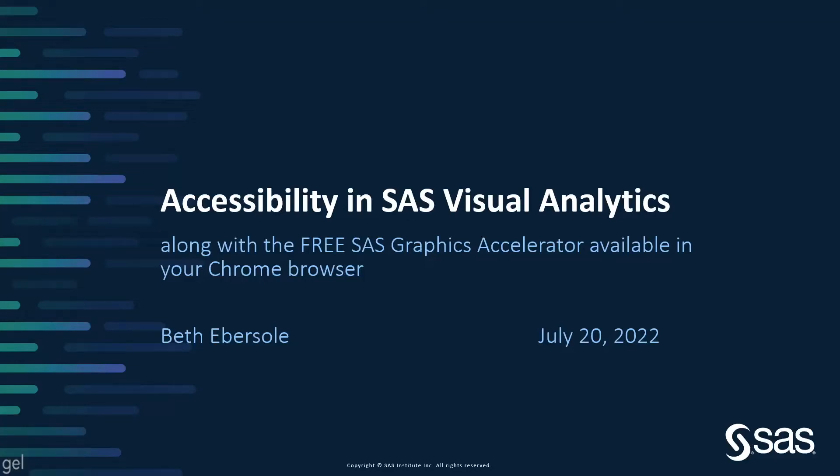I'm going to talk about accessibility in SAS Visual Analytics, and I'm going to show it along with the free SAS Graphics Accelerator, which is available in your Chrome browser for free.